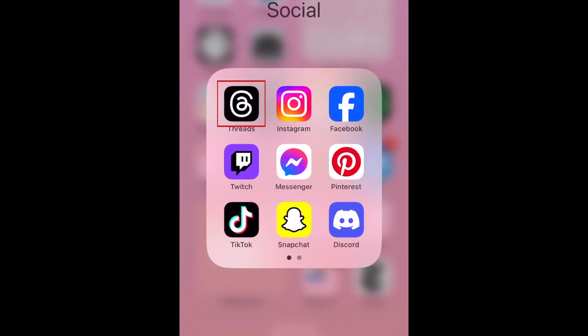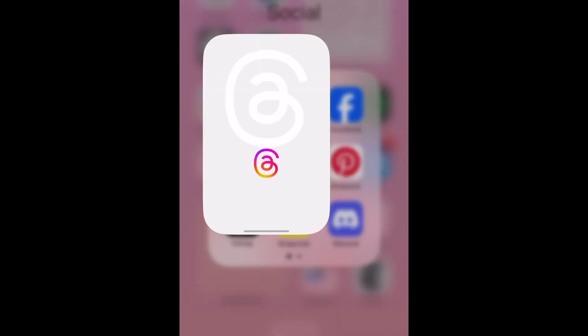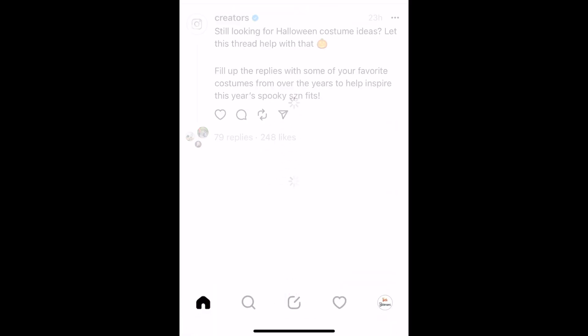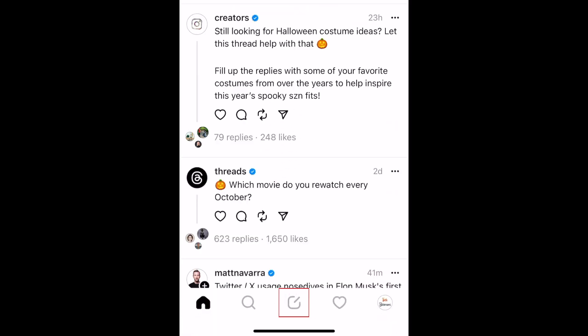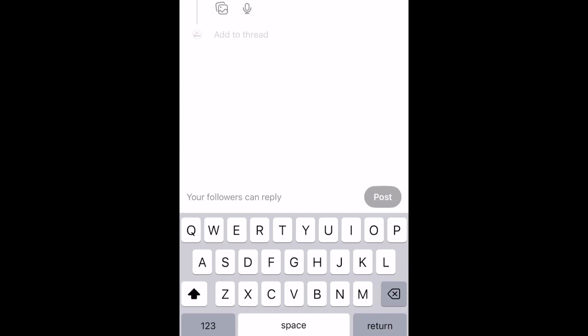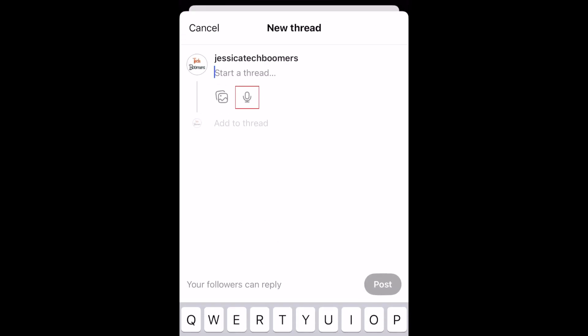To post a voice note on Instagram Threads, open the Threads app and tap the New Post icon in the bottom menu. Now tap the microphone icon to open up a recording window.